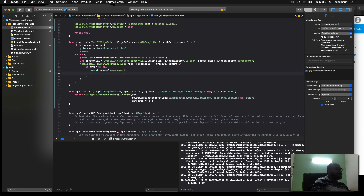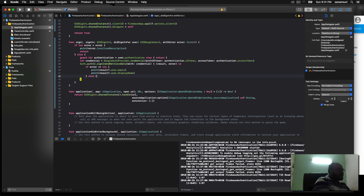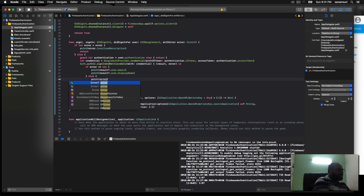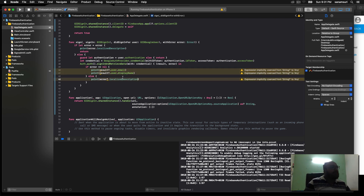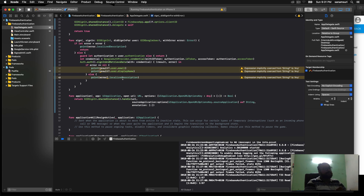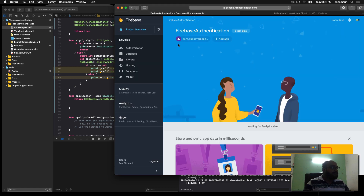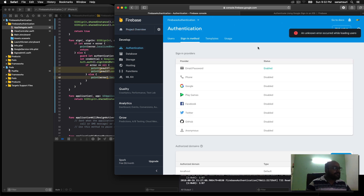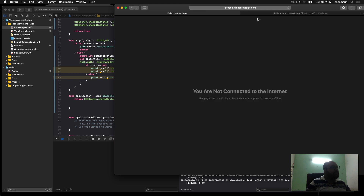In the completion handler, if error == nil we print result.user.email and result.user.displayName. In the else section we print the localized error. This should be enough to authenticate our user to Firebase using Google. However, the Google sign-in button is still missing, and we also need to enable the Google sign-in method in the Firebase console. Let's go to the Firebase console, click on Authentication, then Sign-In Method.